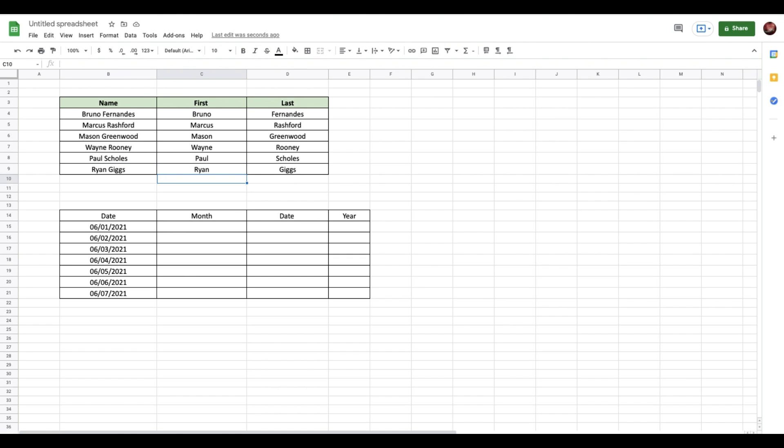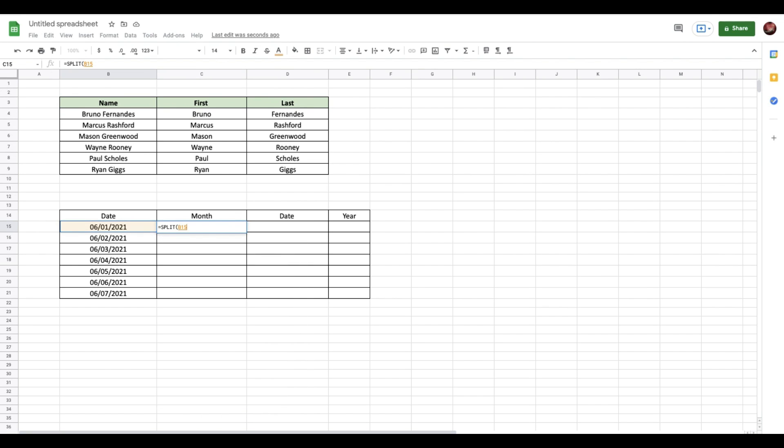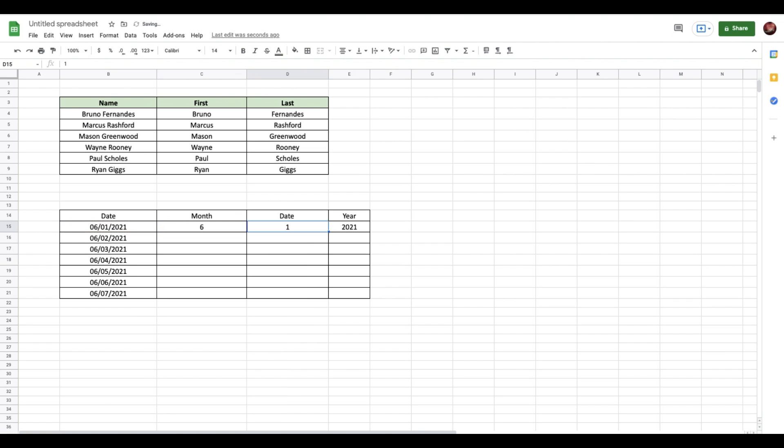I can do the same for the dates here as well. Let's say if I want to split the month, date, and year, I can use the same function: split, select cell B15, and then instead of splitting by space we can split by this slash. And there you go. Again, you can just drag this down and do the same for the rest of the data we have.